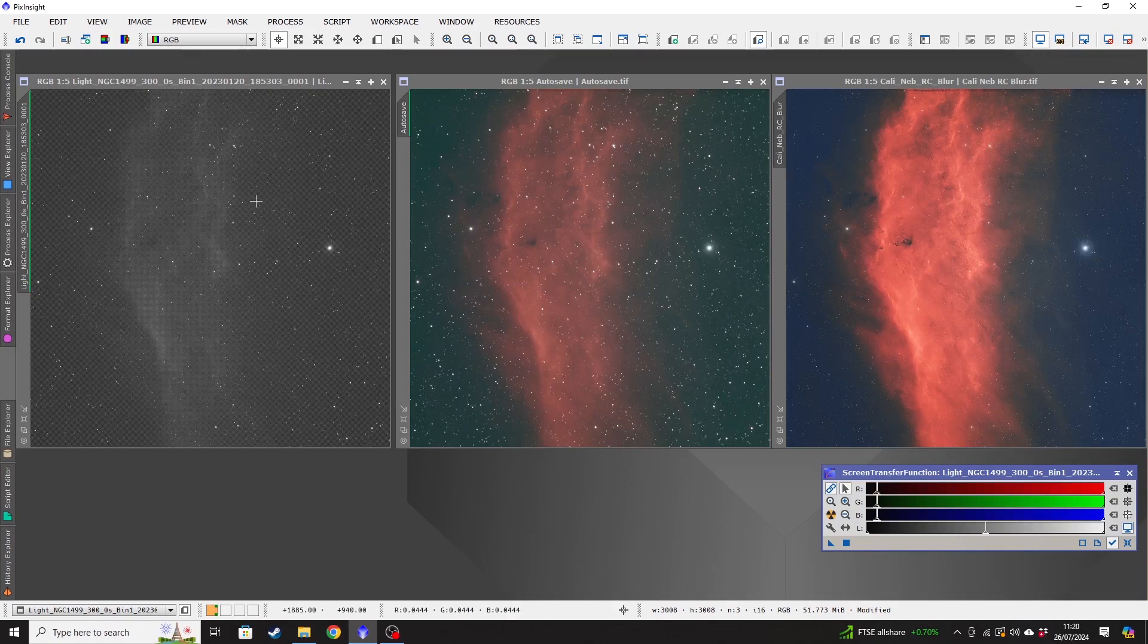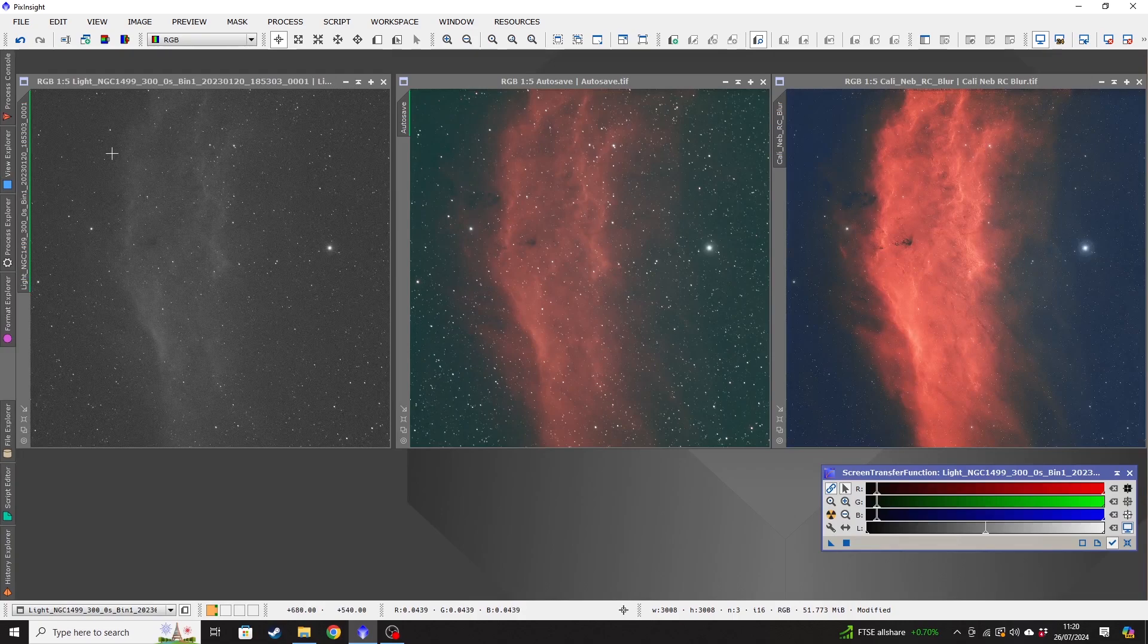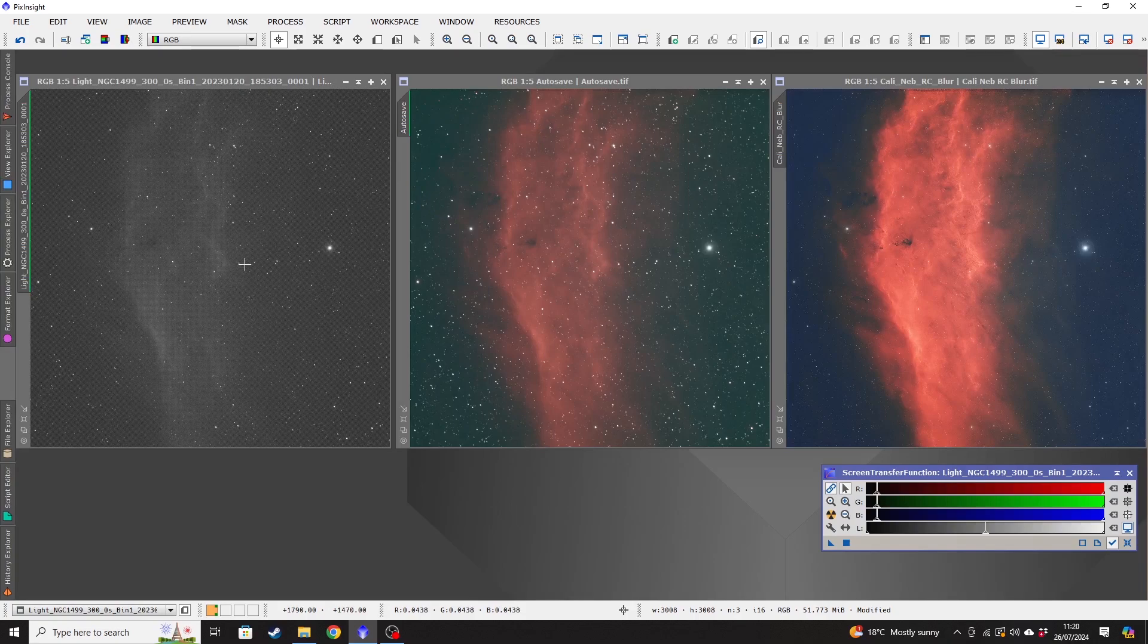So on the left-hand side here, I know it's in grayscale, but what we've got here is one five-minute exposure of the California Nebula. So you can see that there's a reasonable amount of detail for one five-minute picture, but there's not a huge amount of detail there. It's very grainy.